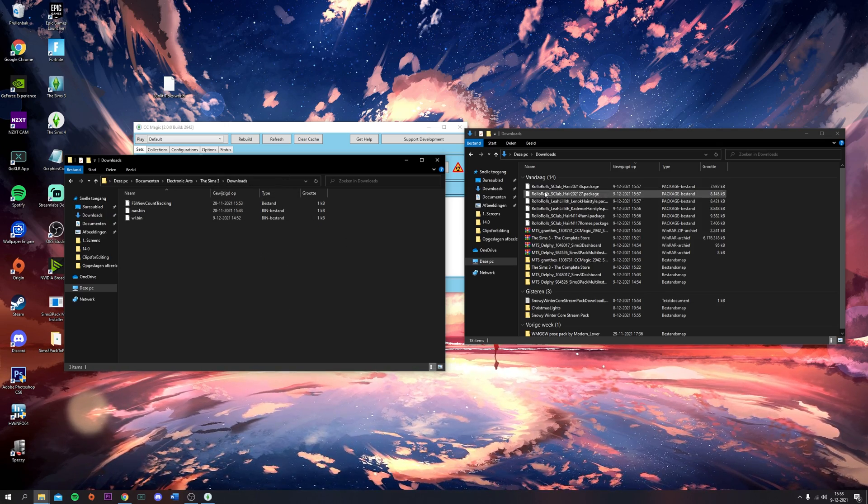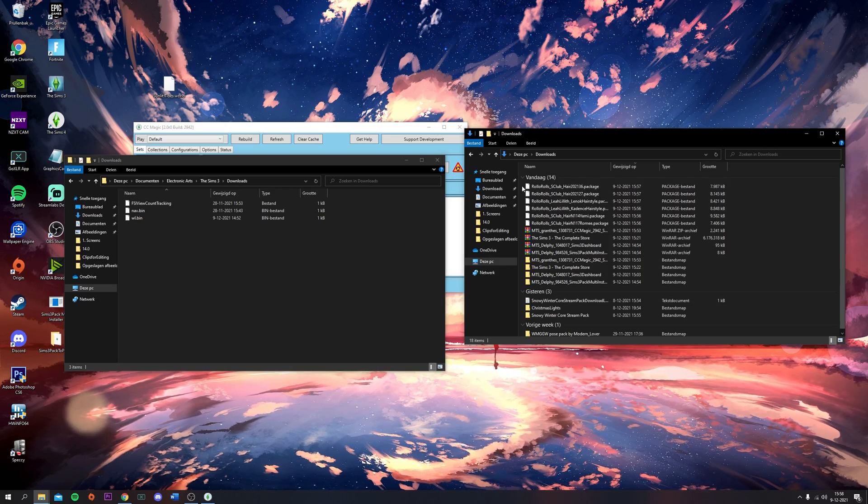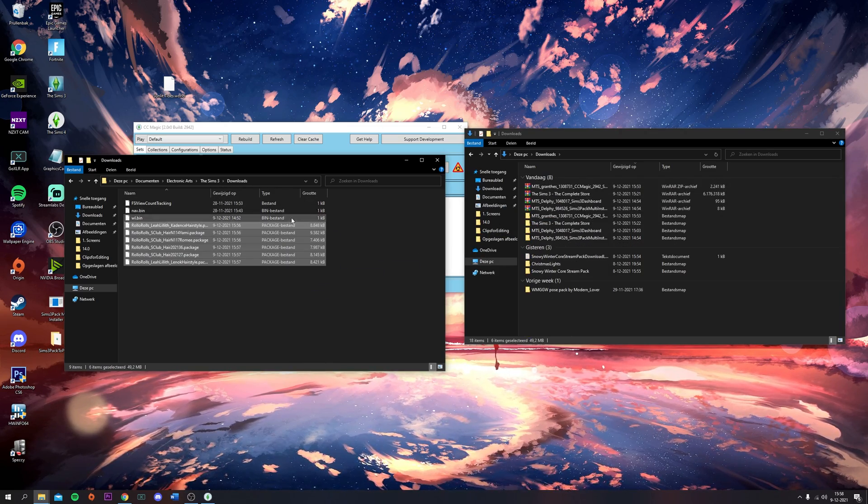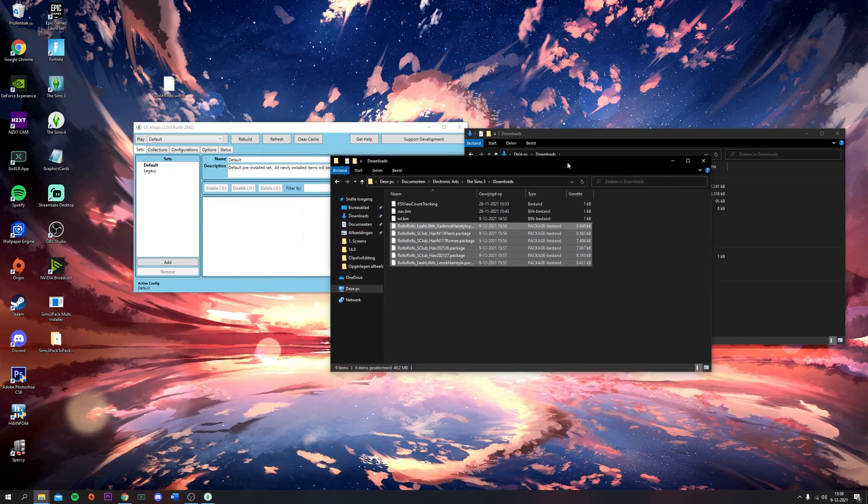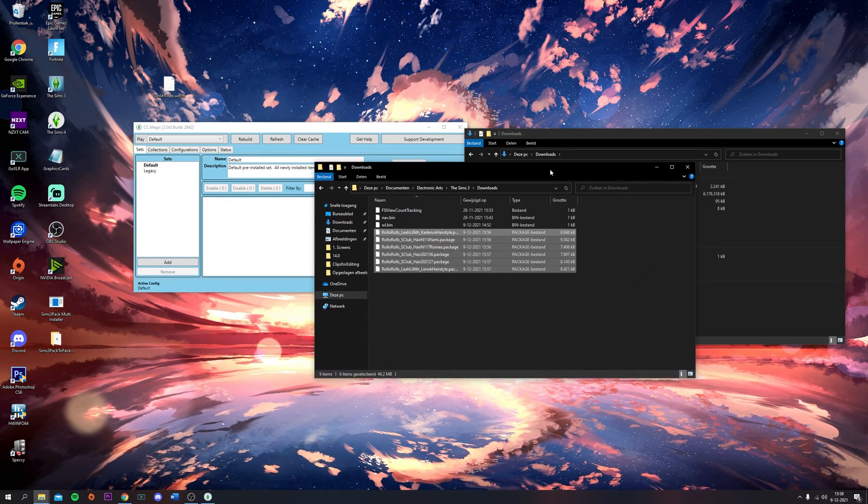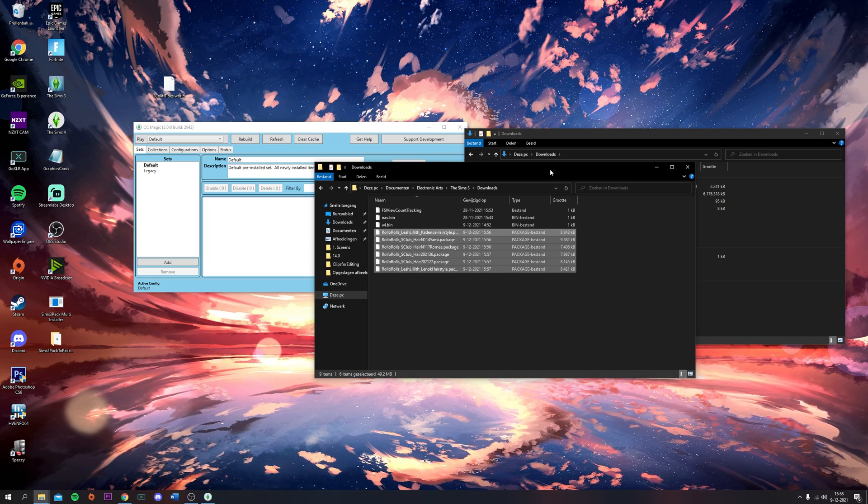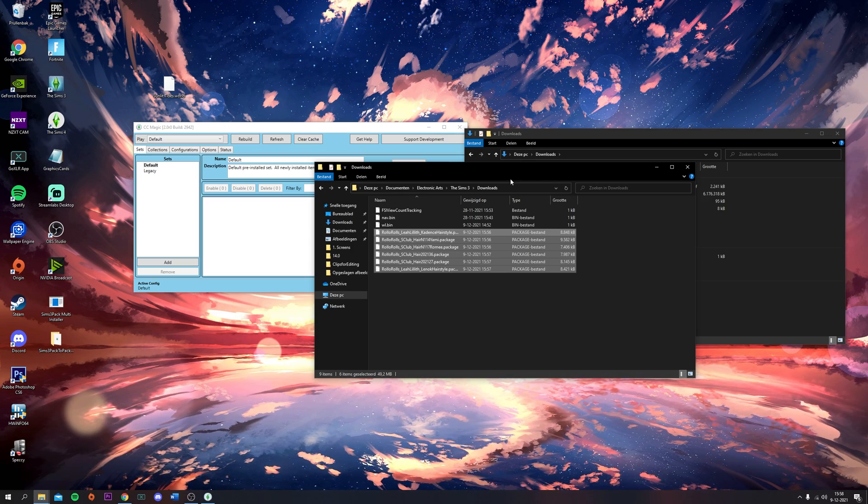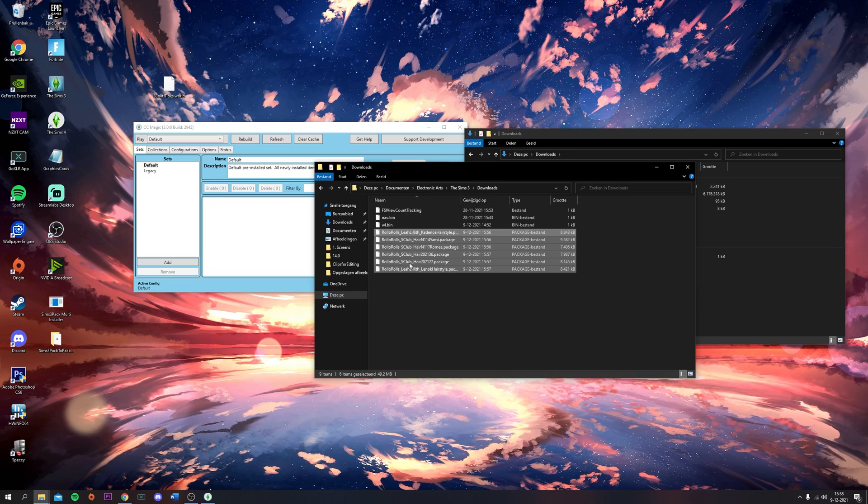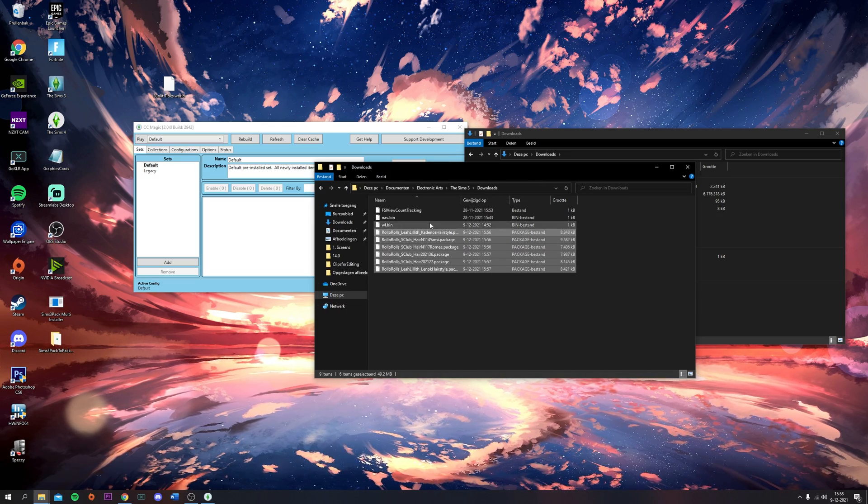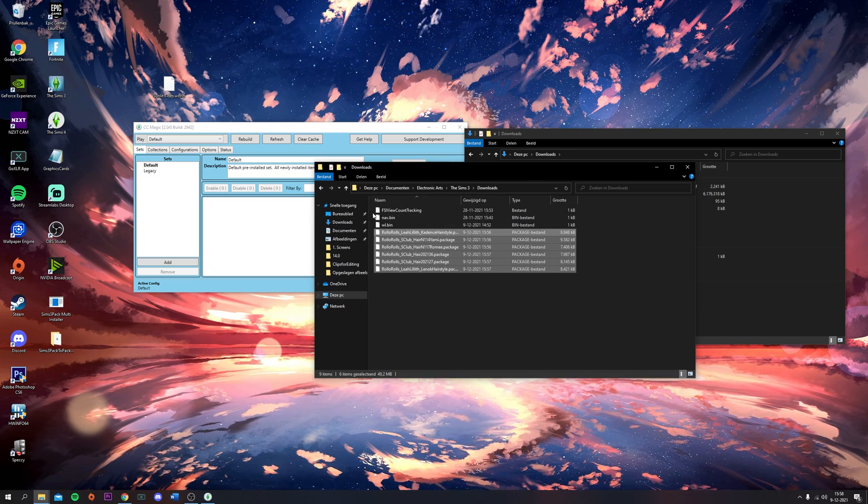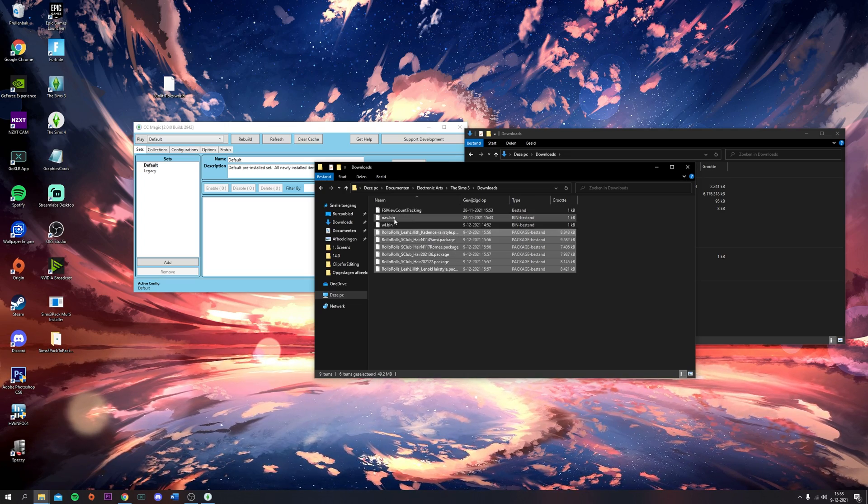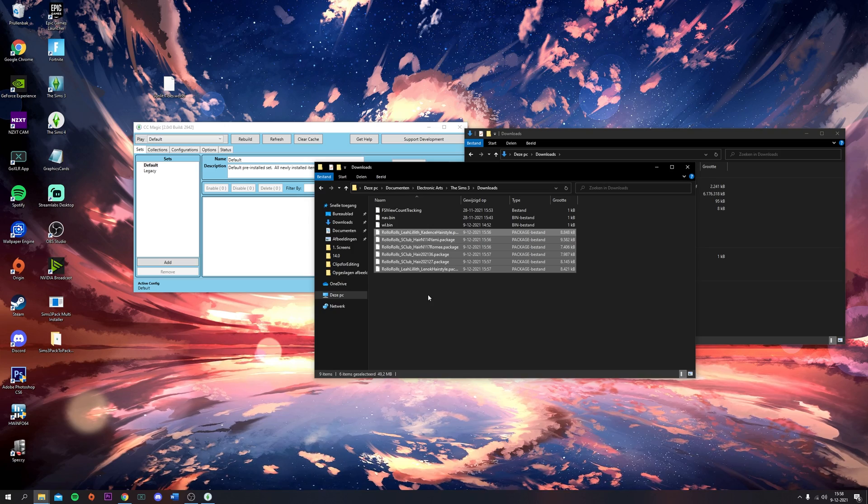I said that CCMagic basically overrides this downloads folder because you're going to use this folder to install your CC. What you want to do is drag these files into the downloads folder. This is why you shouldn't have any Sims 3 pack files, because those files go into this folder.